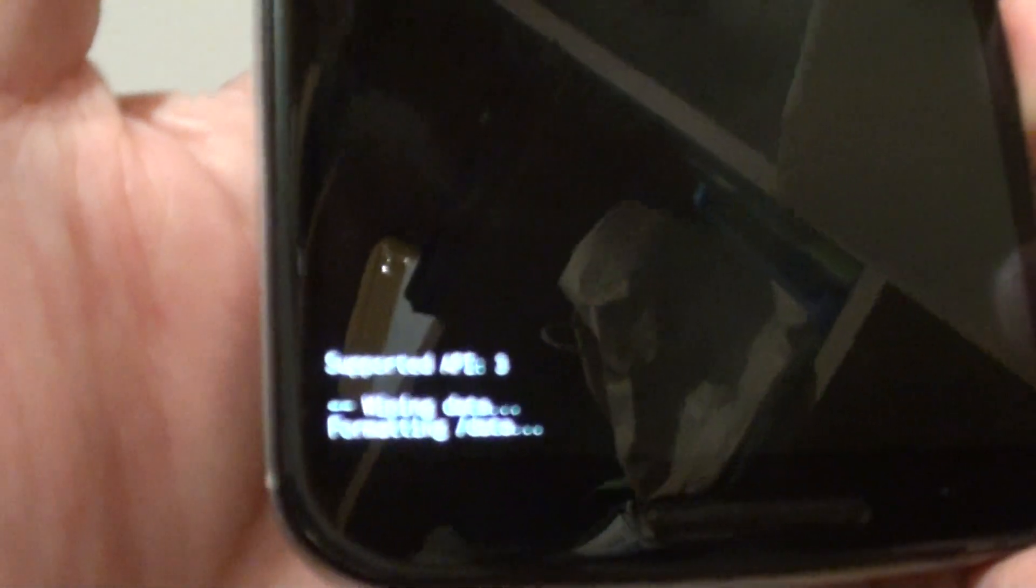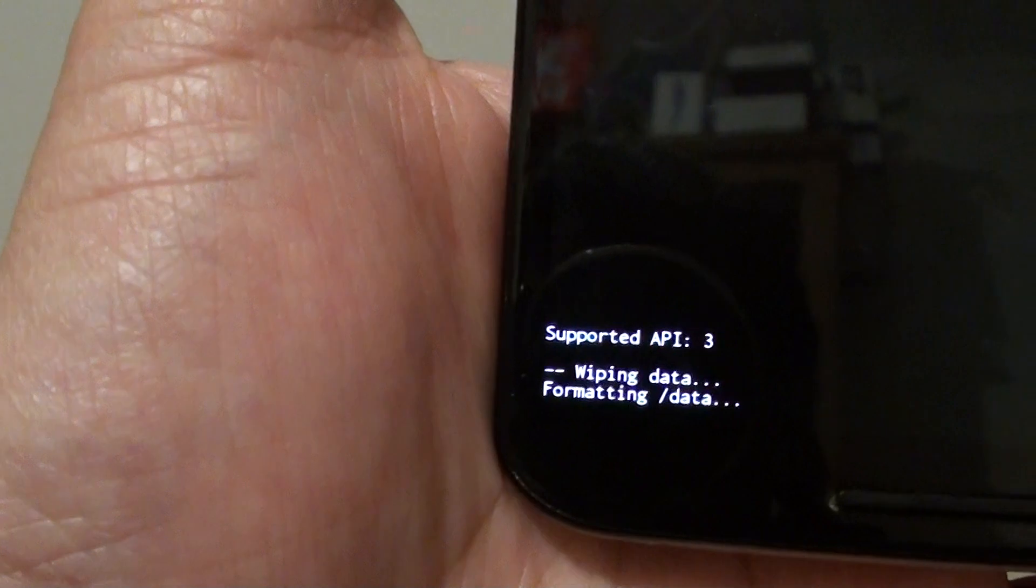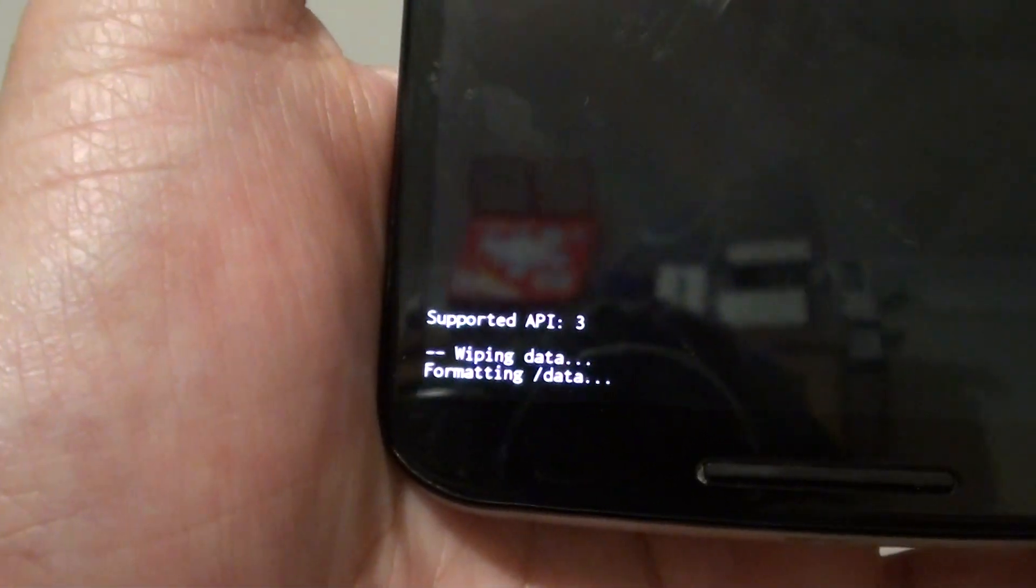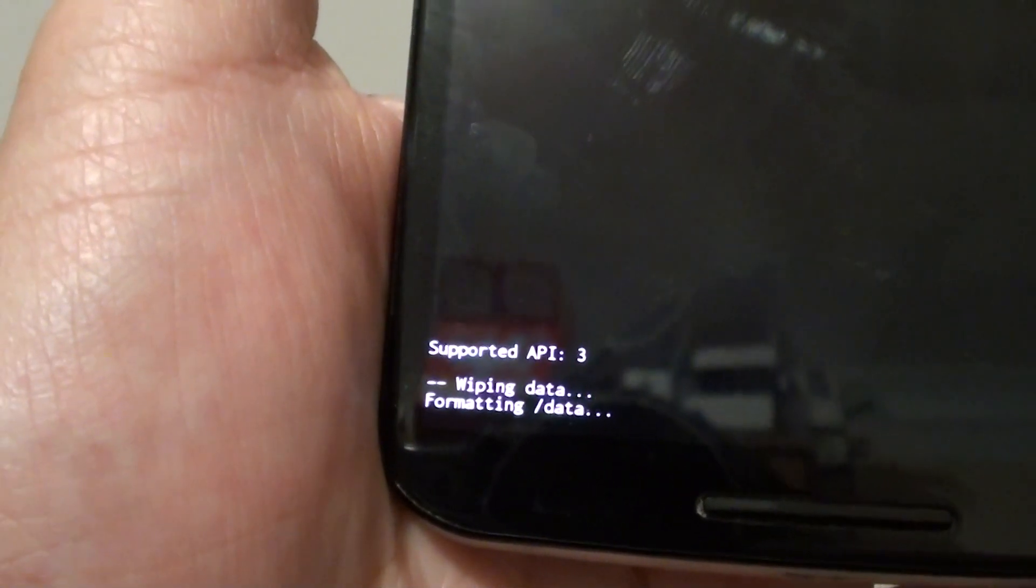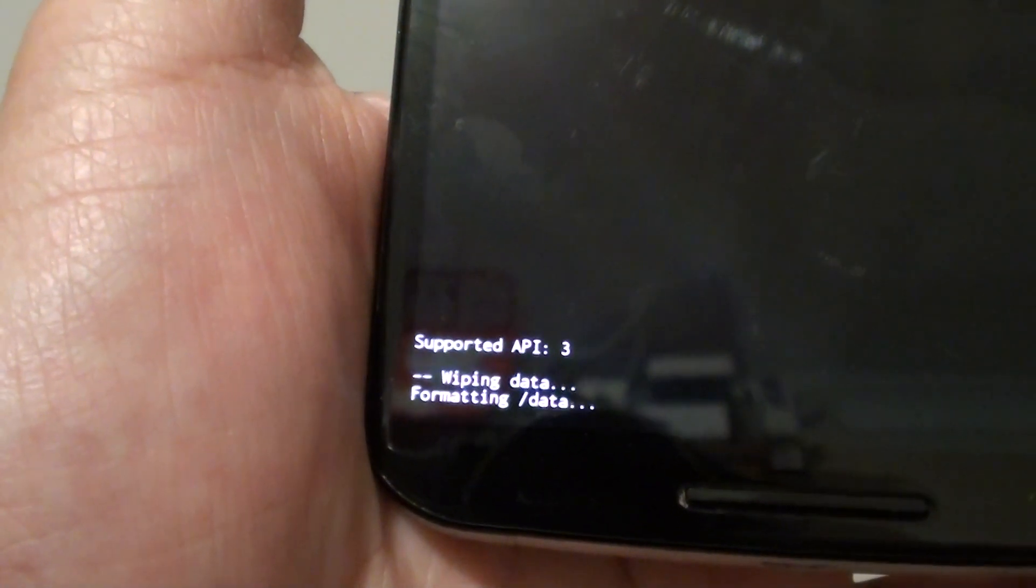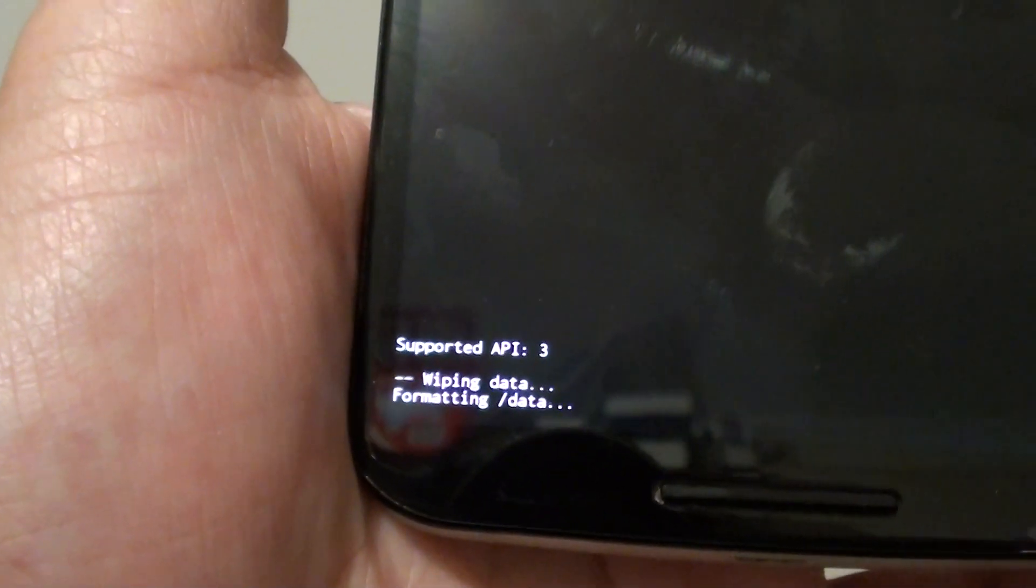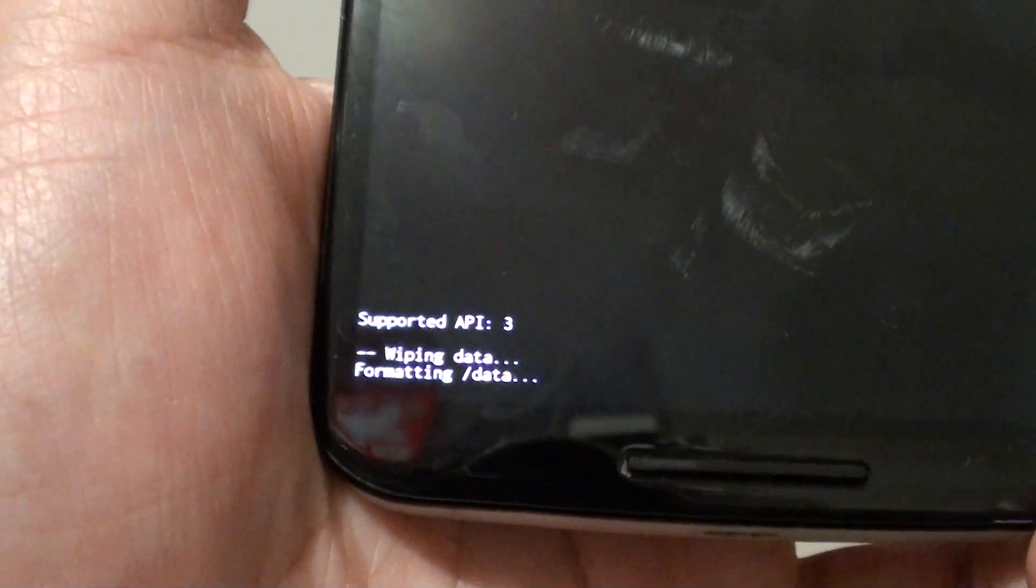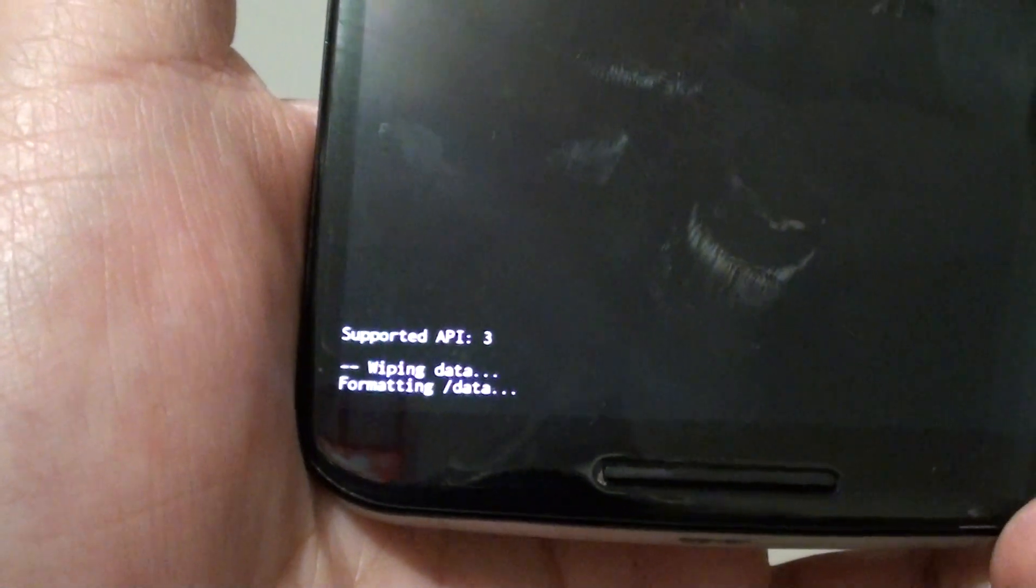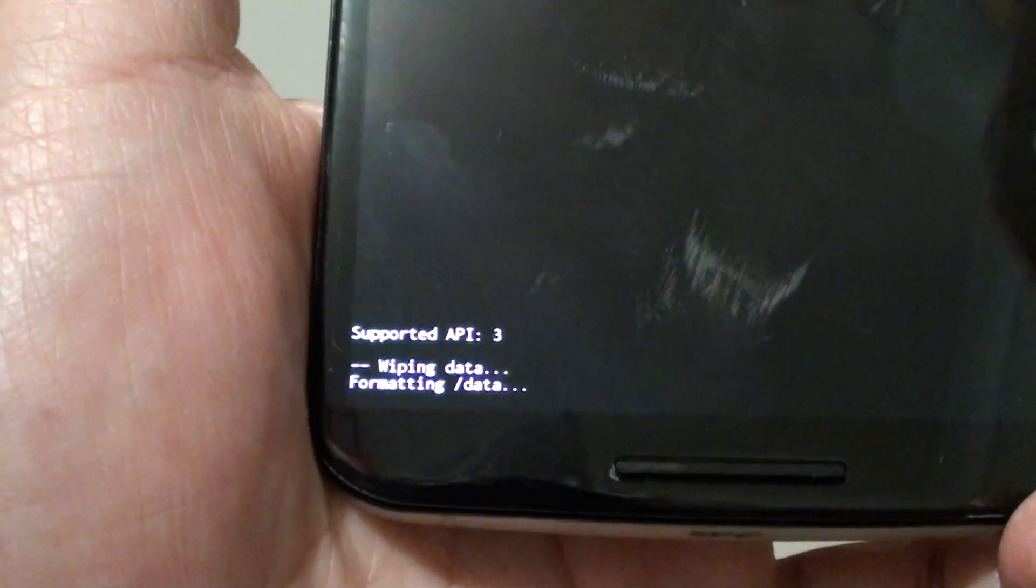We'll wait for this process to finish. As you can see, the formatting data process takes quite some time.